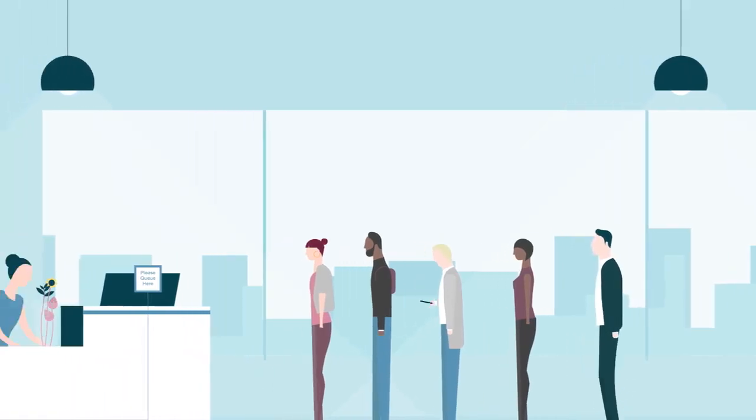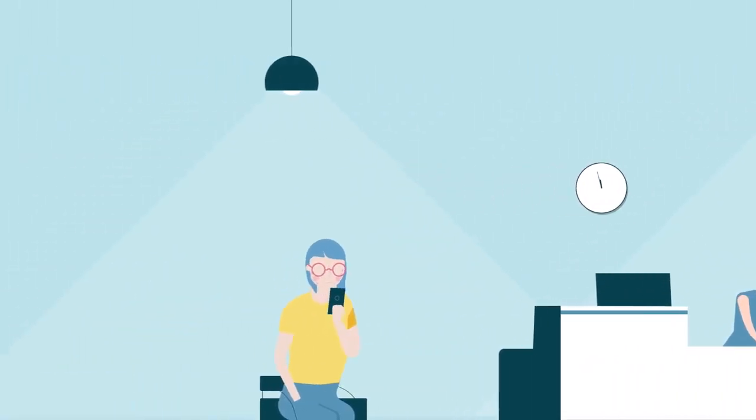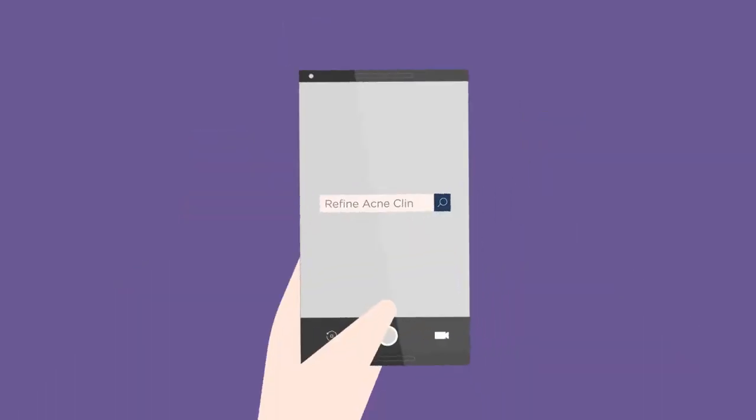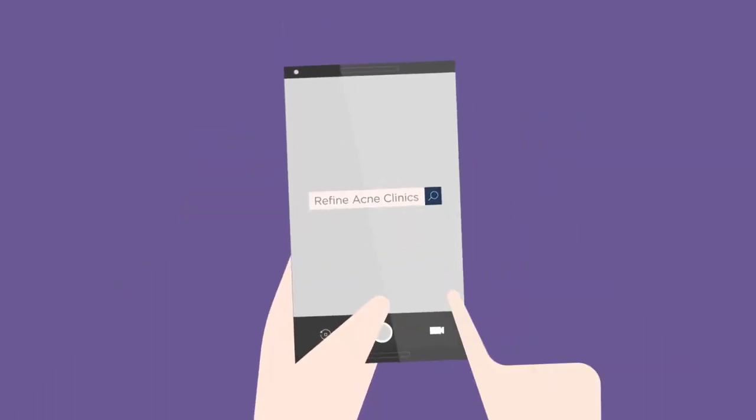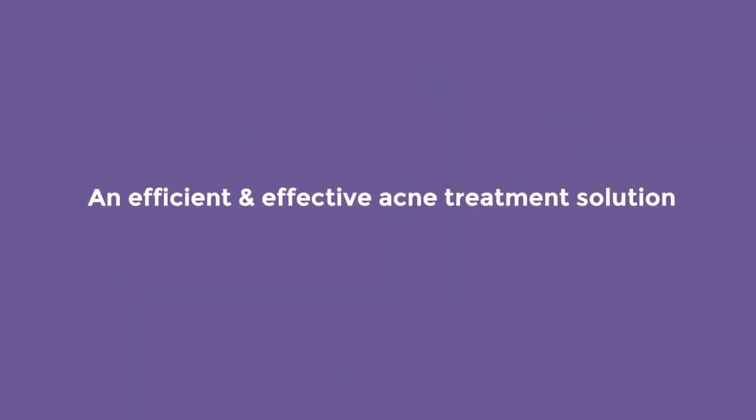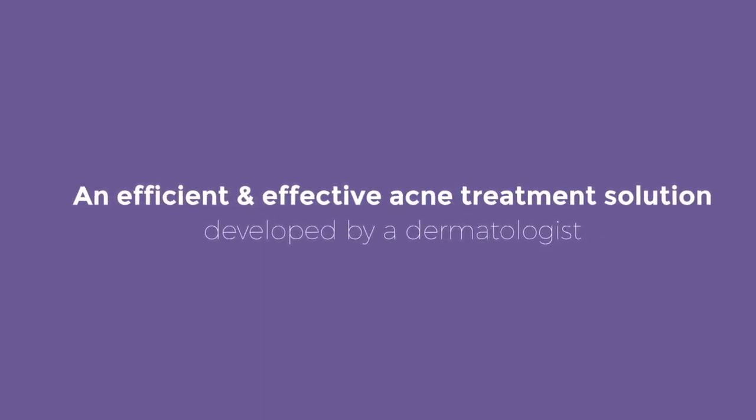And waiting for a dermatologist appointment can take months. But then, Jane tried Refine Acne Clinics, an efficient and effective acne treatment solution developed by a dermatologist.